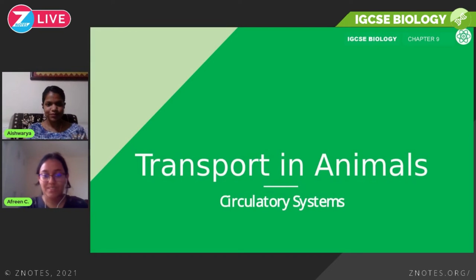Hi and welcome to another episode of Z-Nodes Life. I'm your host Aishwarya and today we will be discussing transport and animals, and we have Afri along with us. Today we're doing IGCSE Biology Chapter 9, that is transport in animals — mostly talking about humans here.